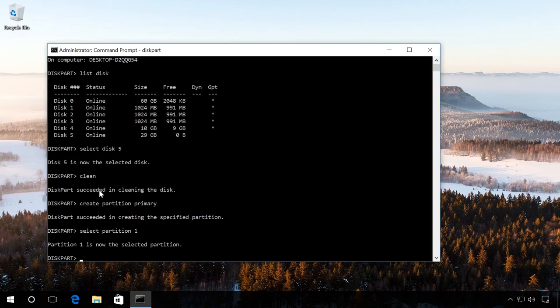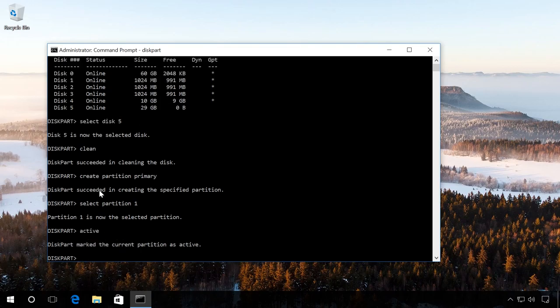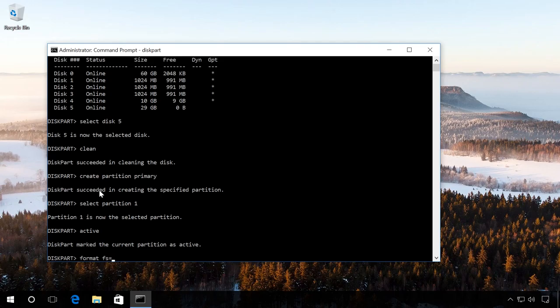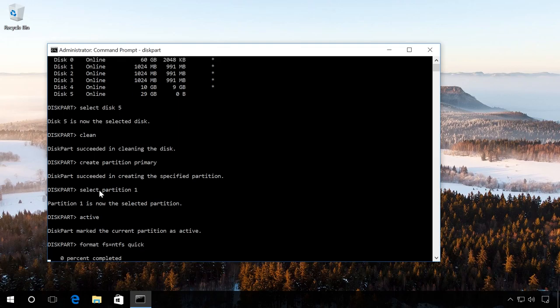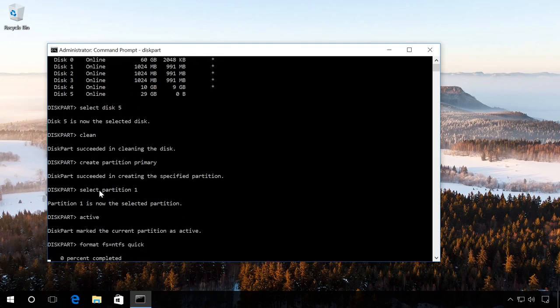Make it active with the command Active. Format the flash drive in NTFS format with the command Format fs equals ntfs quick. And wait until the formatting process is 100% completed.